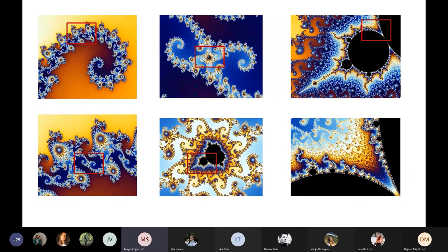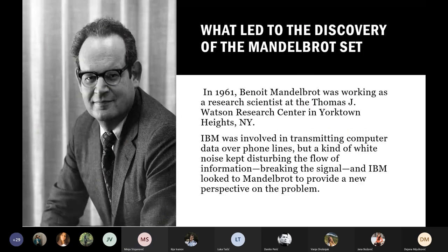Here again, we have zoomed-in pictures to show that we get the same picture as there was in the first slide.